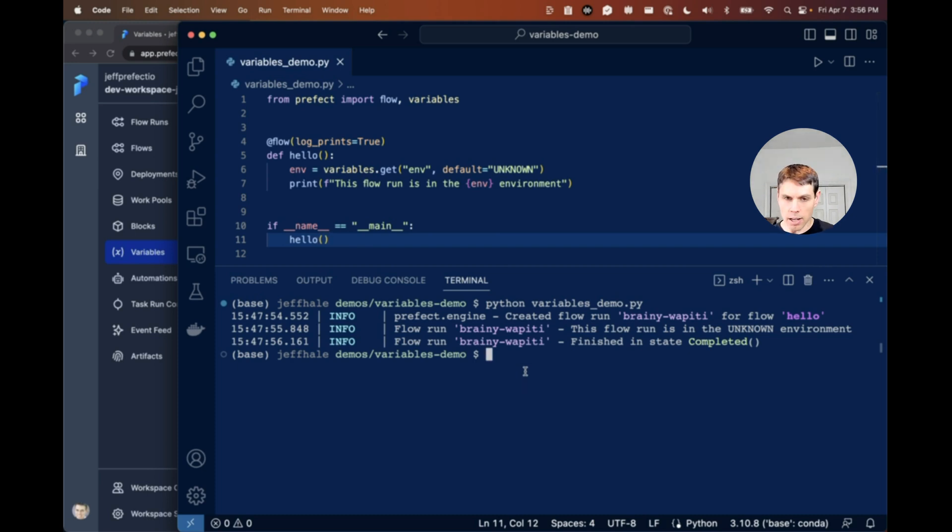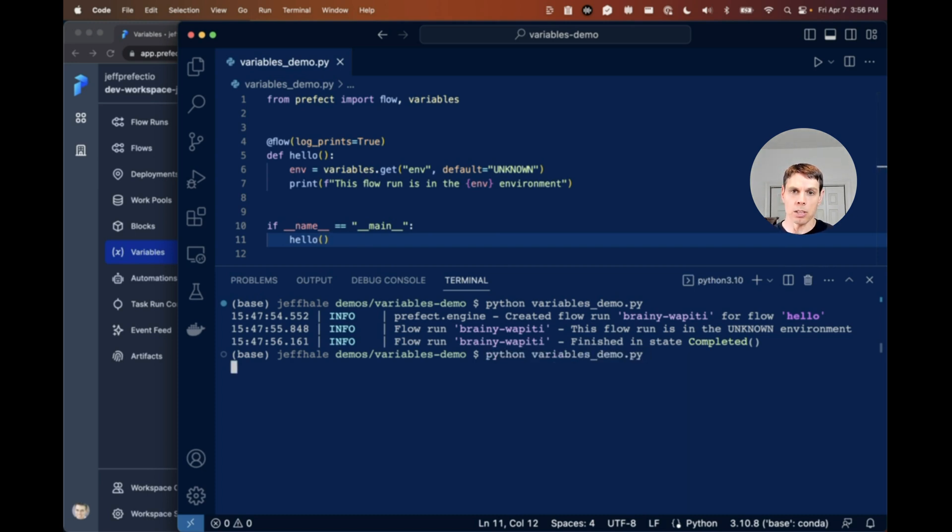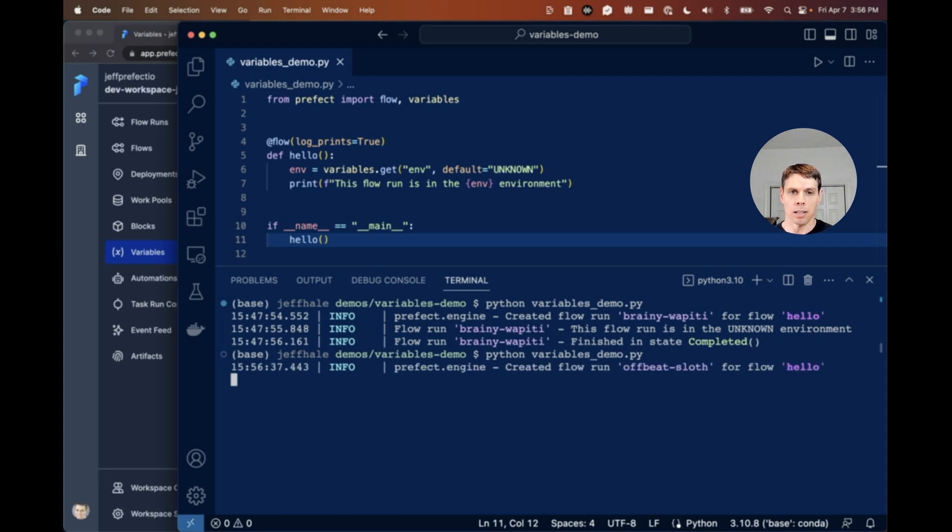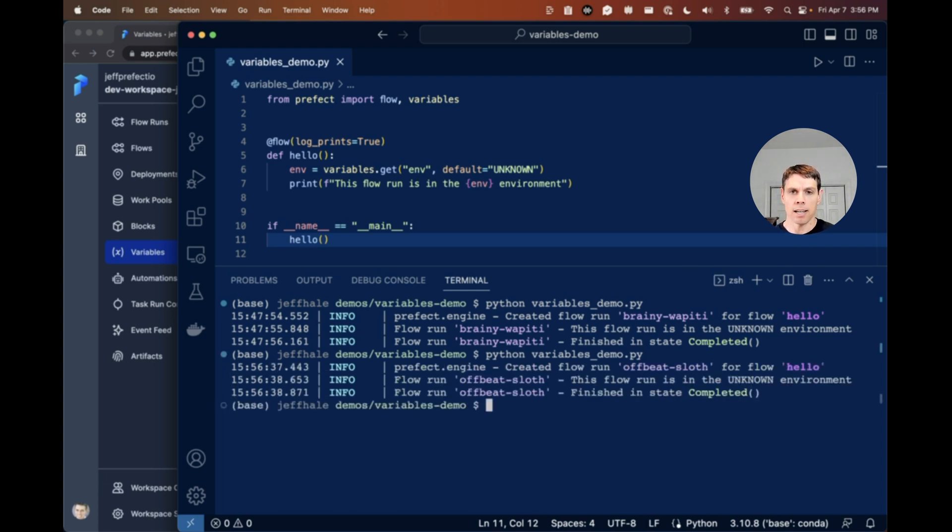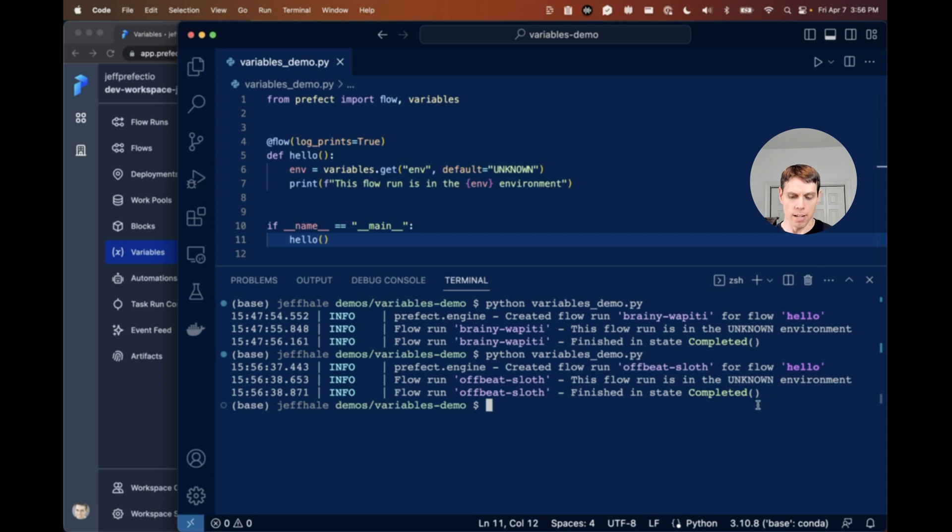So if I start out and just do a Python variables demo.py, run the script here, we will see that our flow gets kicked off and we finish this state completed with a value of unknown for our environment.